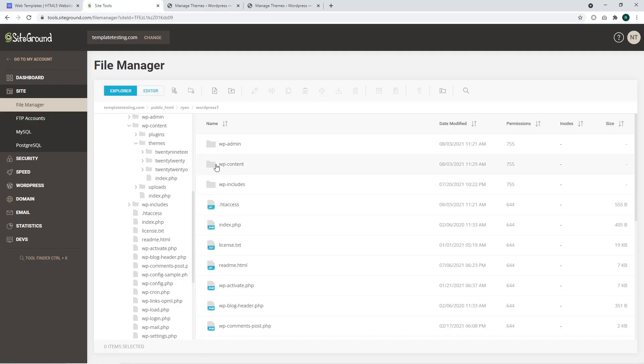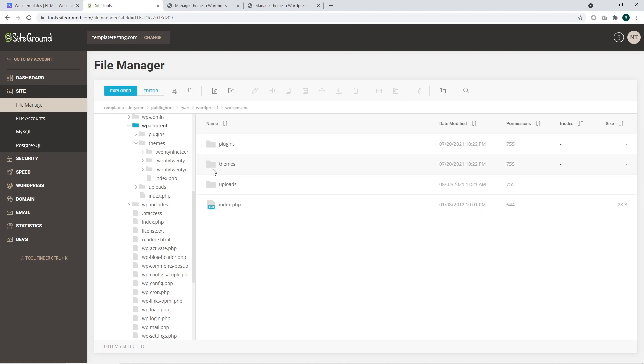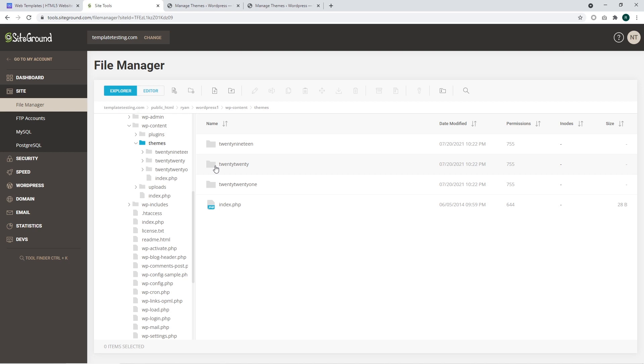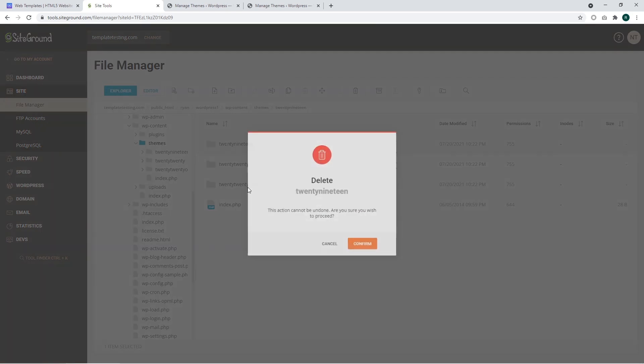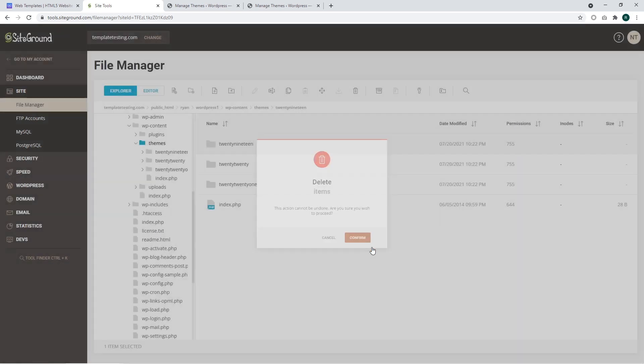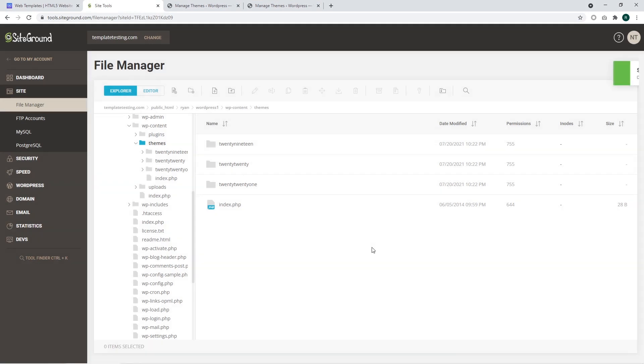Navigate to WP content and access the themes folder. I'm going to remove the 2019 folder. It can be easily done with hosting file manager. Just remember that different hosting providers have different file managers. The appearance of file managers can be different.